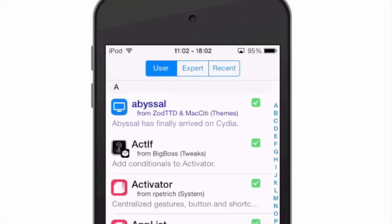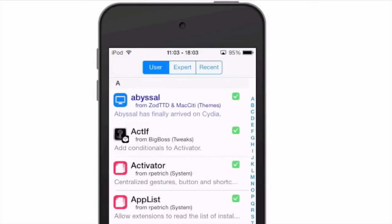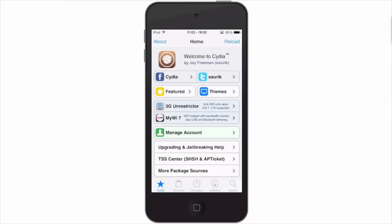Down here he's added an installed feature, and this is what's currently installed on my device, which makes it very easy to see what I have. This way you don't have to go into the packages area. And up here at the top you've got user, expert, and recent right there at your fingertips, so you don't have to go all the way back to the Cydia screen.